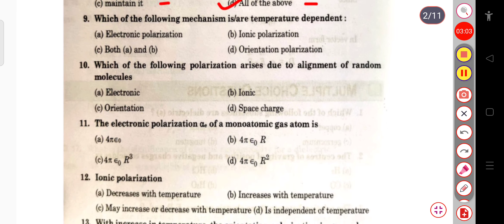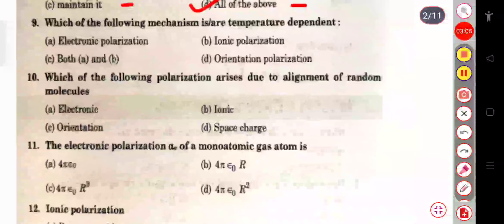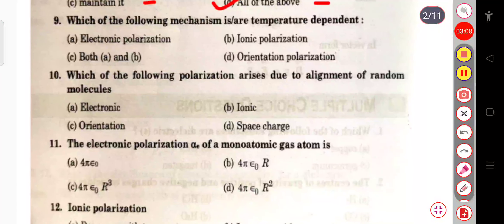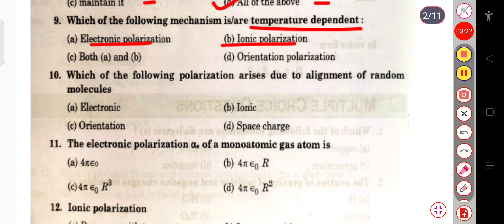The next question: which of the following polarization mechanisms is temperature dependent — electronic polarization, ionic polarization, both electronic and ionic polarization, or orientation polarization? The temperature-dependent mechanism is orientation polarization.